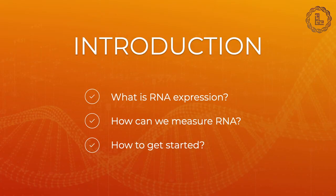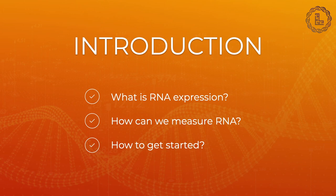Today we will start with an introduction. What is RNA expression? How can it be measured? And what are some of the technical steps to get started with next-generation sequencing data analysis for gene expression quantification?